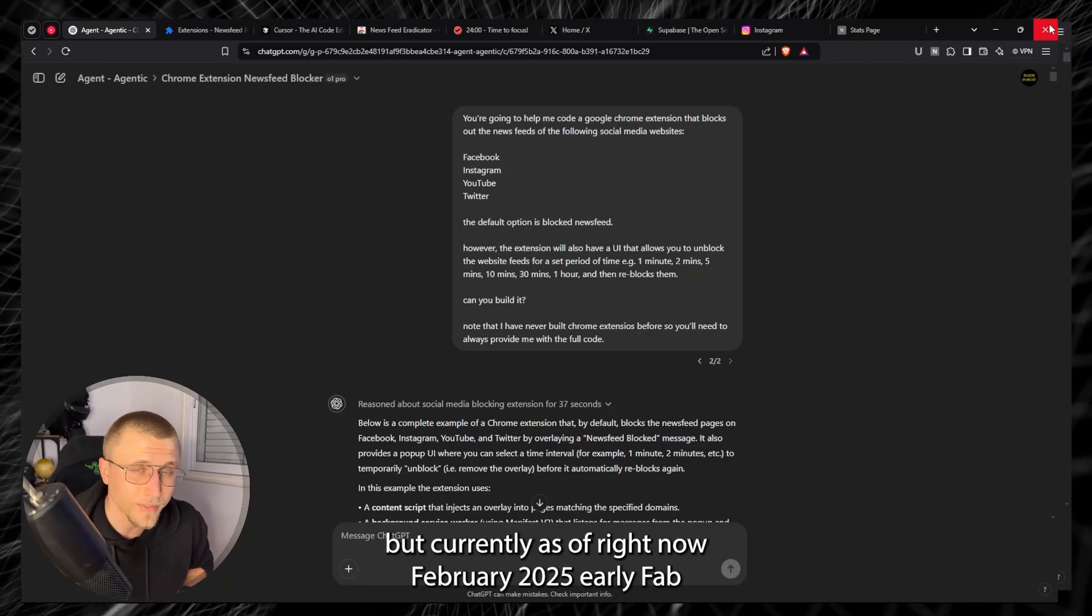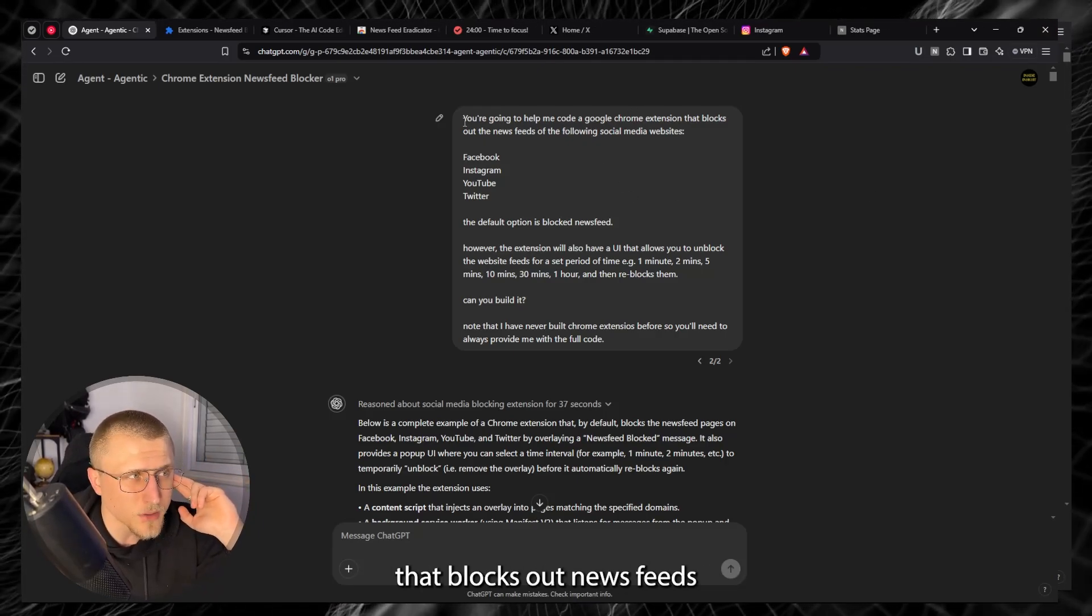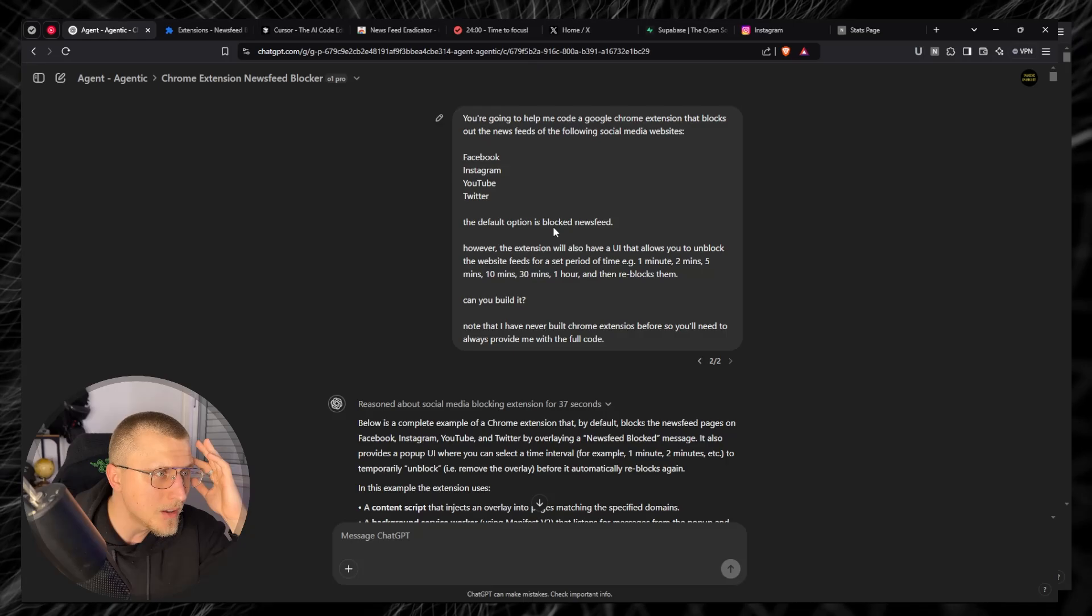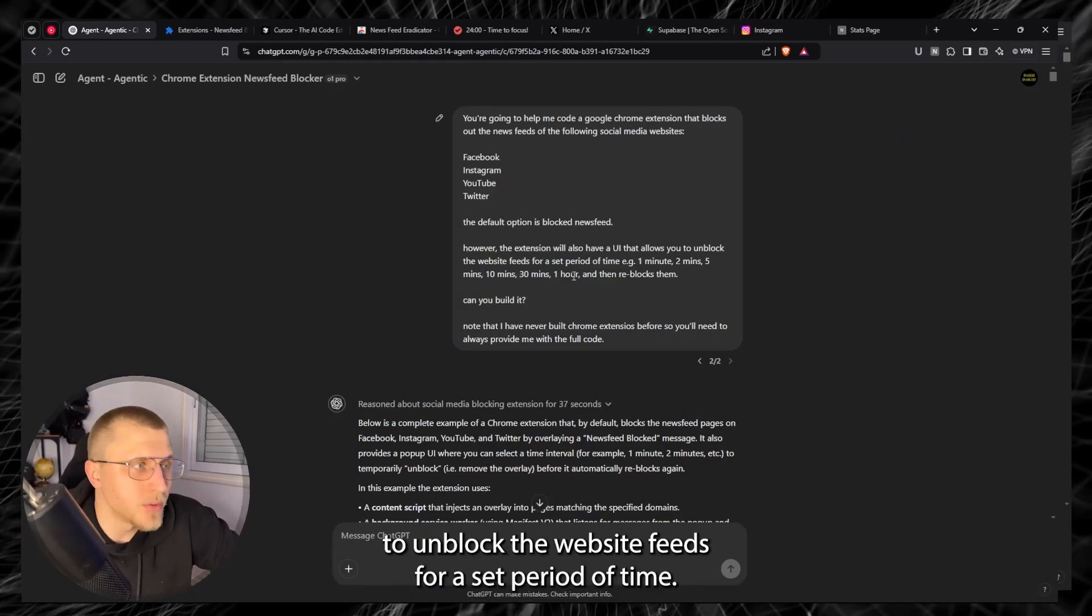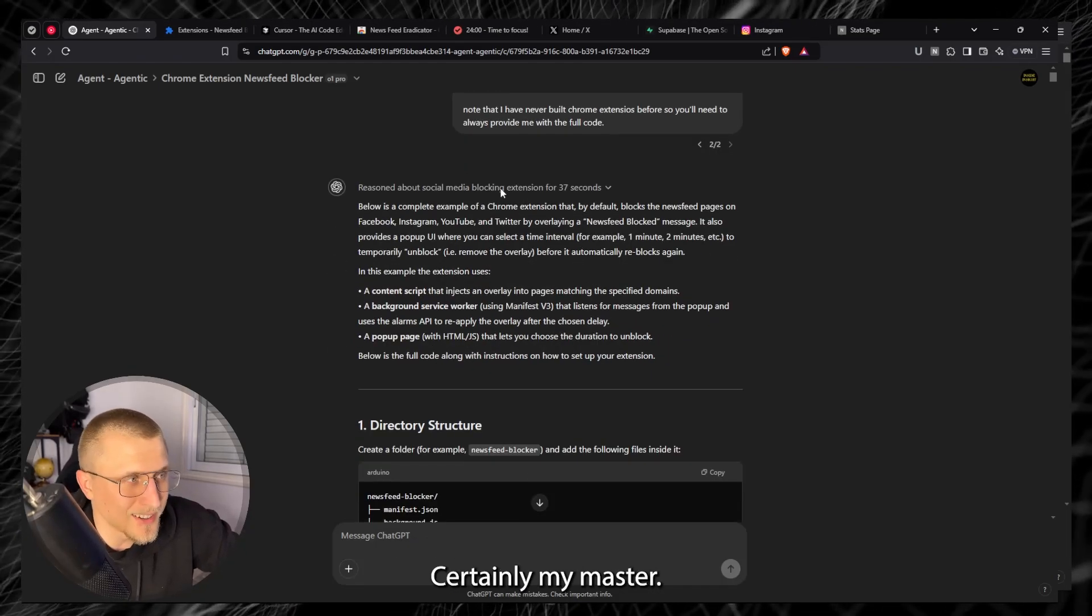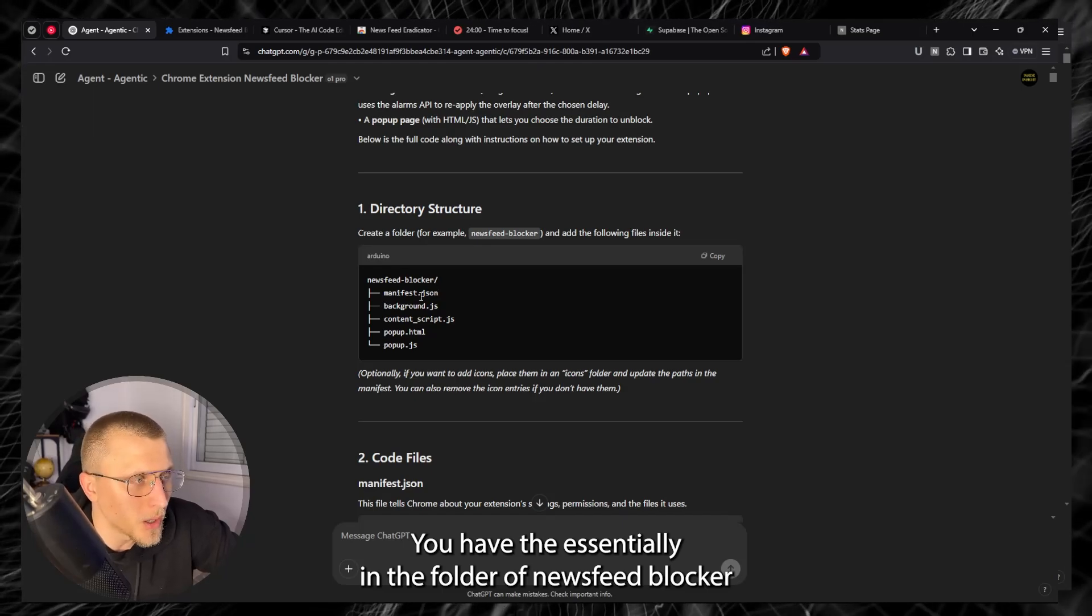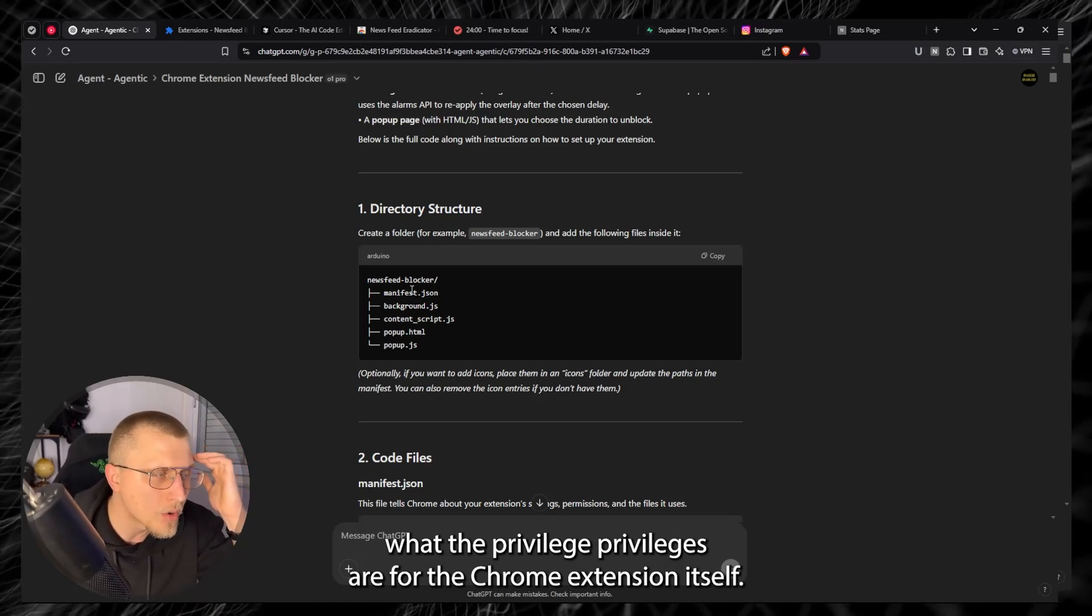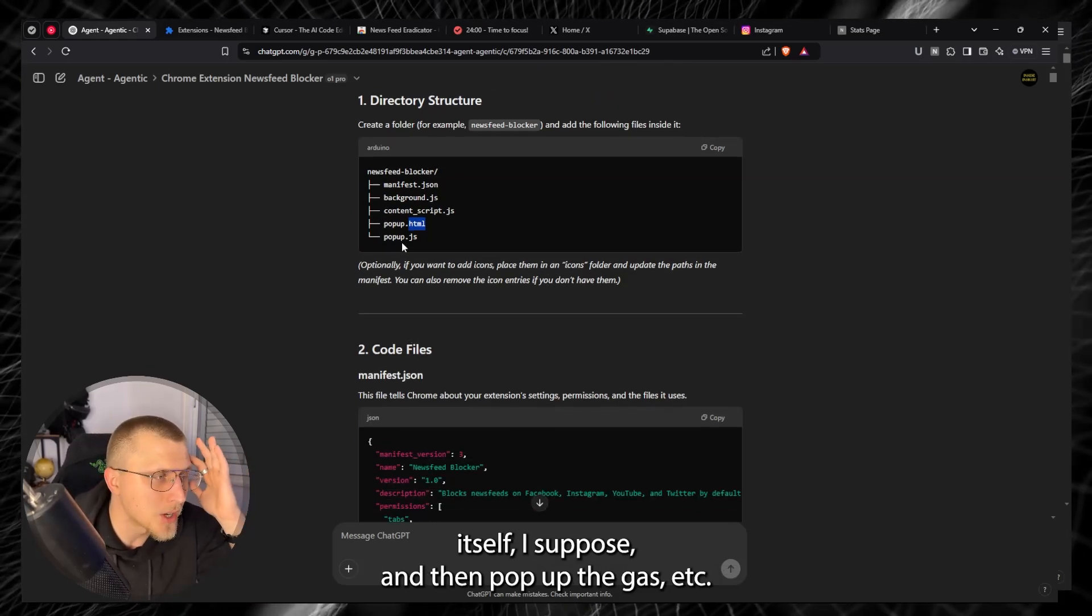Everything starts from this prompt: You're going to help me code a Google Chrome extension that blocks out news feeds of the following social media websites Facebook Instagram YouTube Twitter. The default option is blocked news feed essentially whenever you open a certain social media platform. However the extension will also have a UI that will also allow you to unblock the website feeds for a set period of time. Can you build it? Note that I've never built Chrome extensions before so I need you to always provide me with the full code. Certainly my master, below is a complete example of a Chrome extension. It gives you the directory structure, you have the folder of newsfeed blocker, manifest.json which is a file that essentially tells Google Chrome what the privileges are for the chrome extension itself, background.js, popup.html for the UI itself I suppose, and then popup.js.